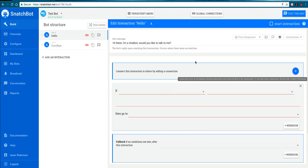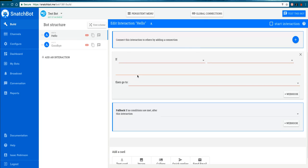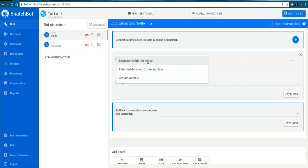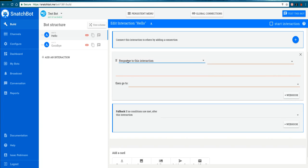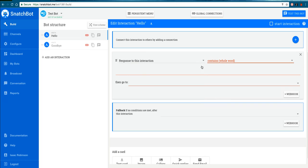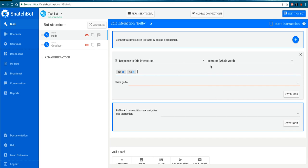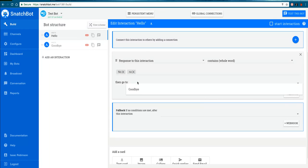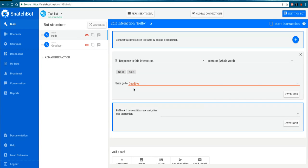I clicked Connect This Interaction, and here we have a nice logical set of instructions for the bot to act on. If... you could choose from three responses, but I'm going to choose: If the response to this interaction is or contains the whole word No. I'm going to put it in small capitals as well because it's case sensitive. The answer then goes to our other interaction, Goodbye. So there